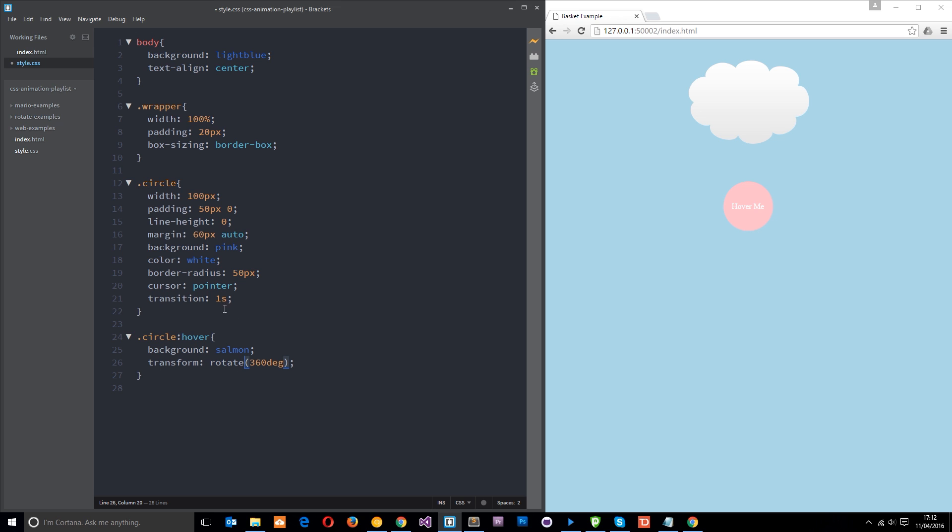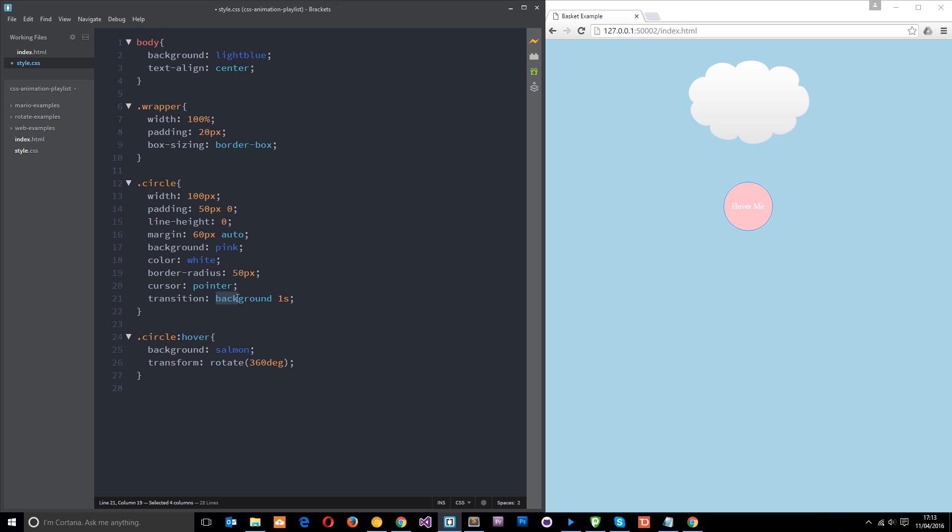Now, what if we want a different kind of transition time for this one than we do for this? Well, we can do that. We can specify what effect we want this one second to transition over. So right now, we want this one second to apply to the background. Like so. Now, if I hover over this, you'll notice you don't get that spin effect because it's happening automatically. And since it's doing the full sweep around 360 degrees, it looks like it's not changing.